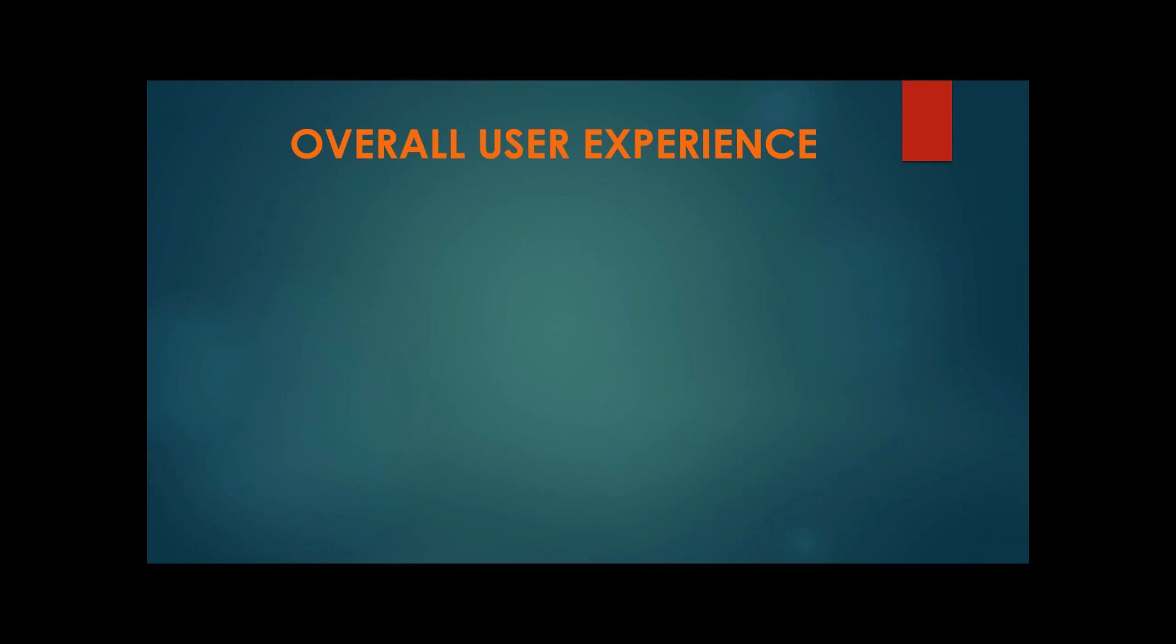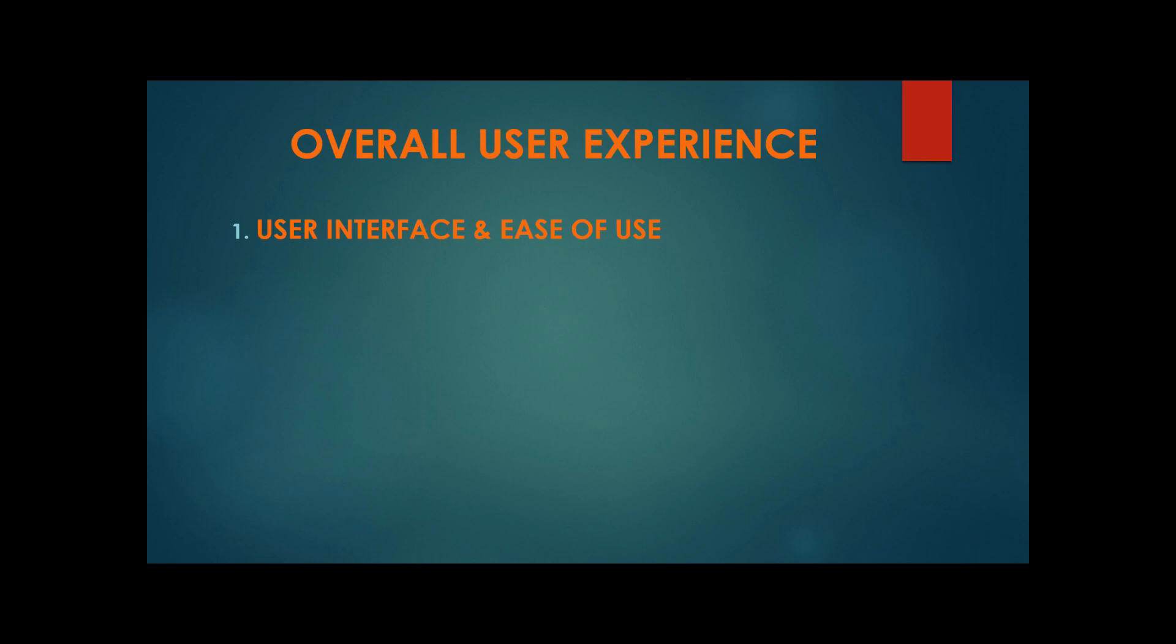So, so far we've covered performance between both overclocking utilities. We compared the amount of CPU and memory background usage, and for the most part, our tests show that both programs provide about the same performance benefits. So the last thing that we wanted to discuss was the overall user experience, and we decided to break this down into three different categories: user interface and ease of use, software reliability, and third, features and customization.